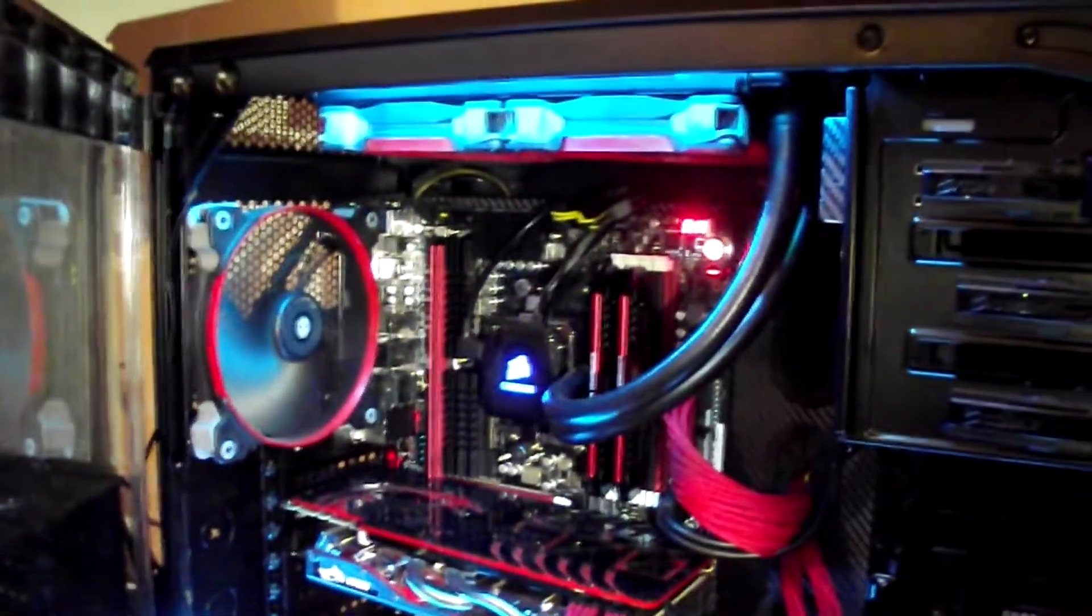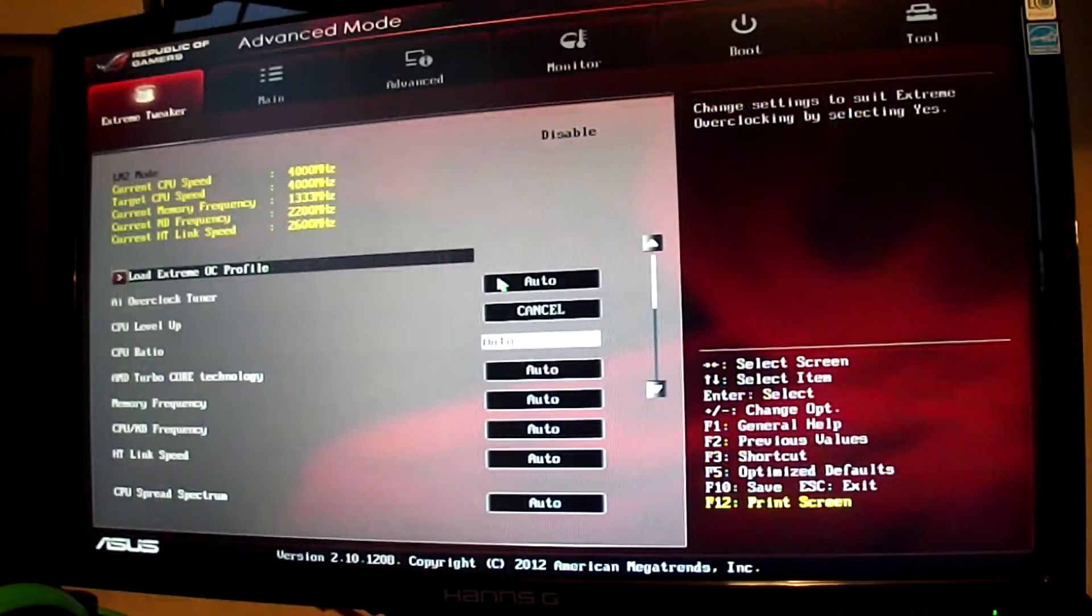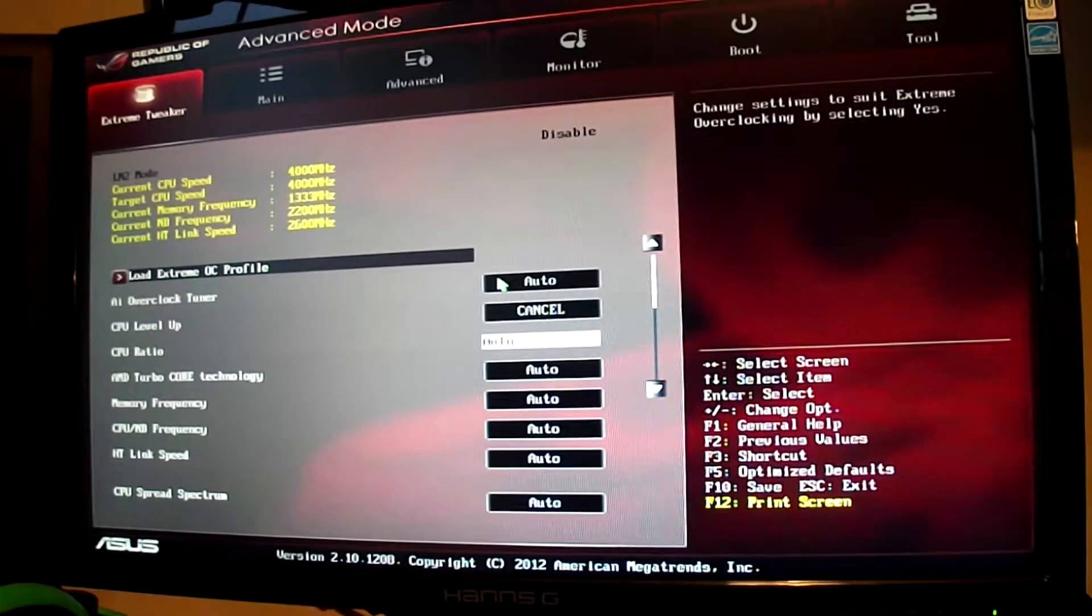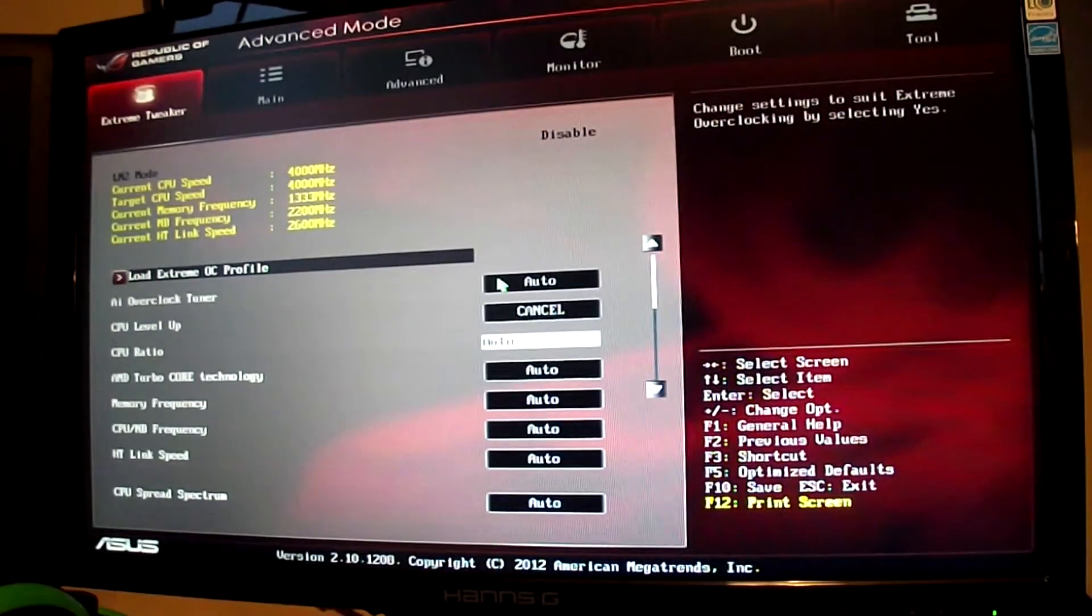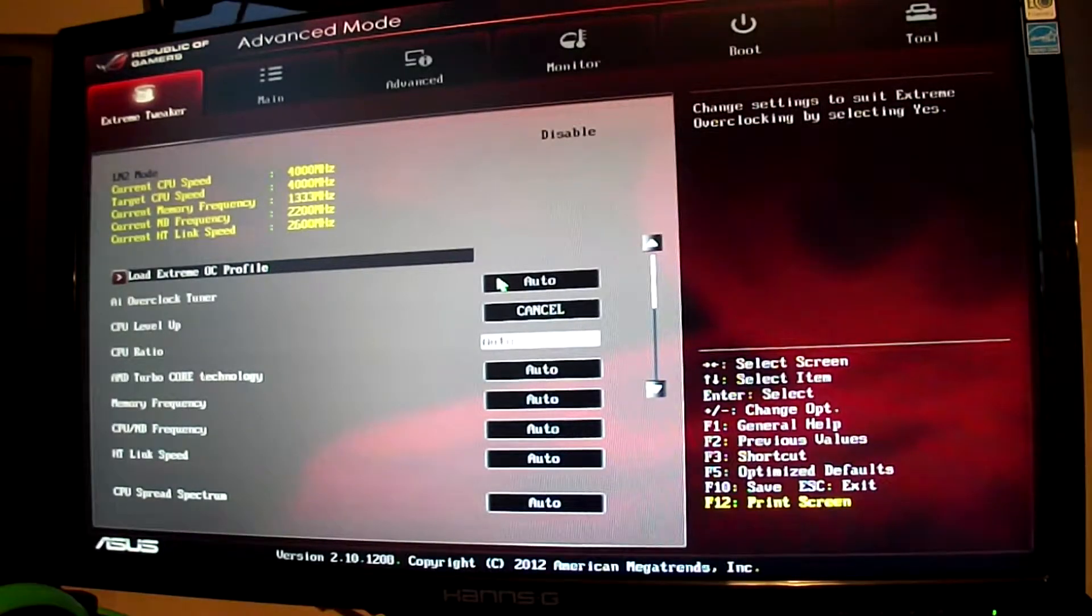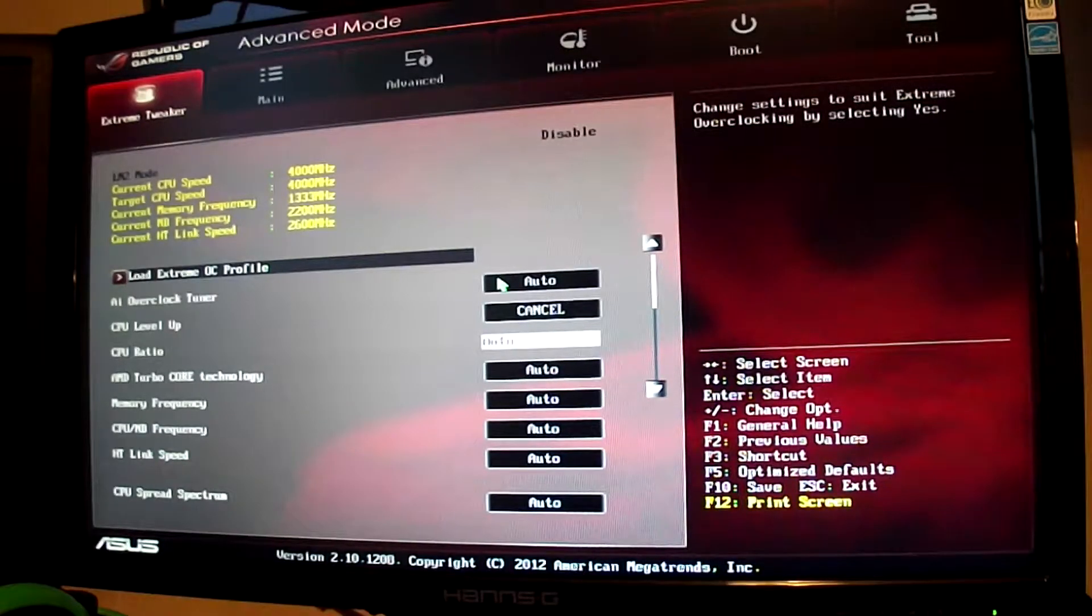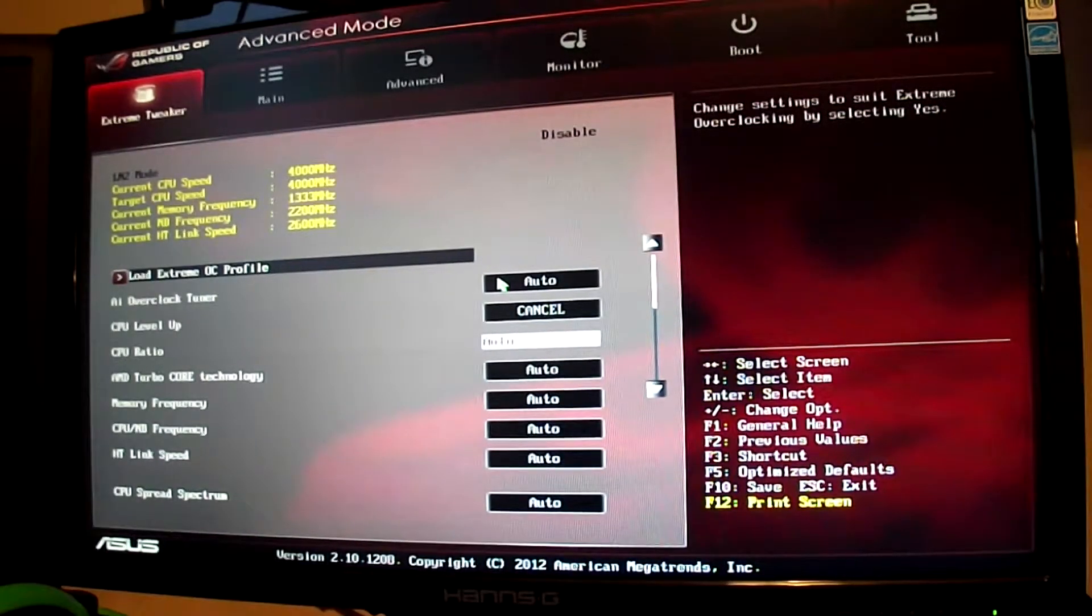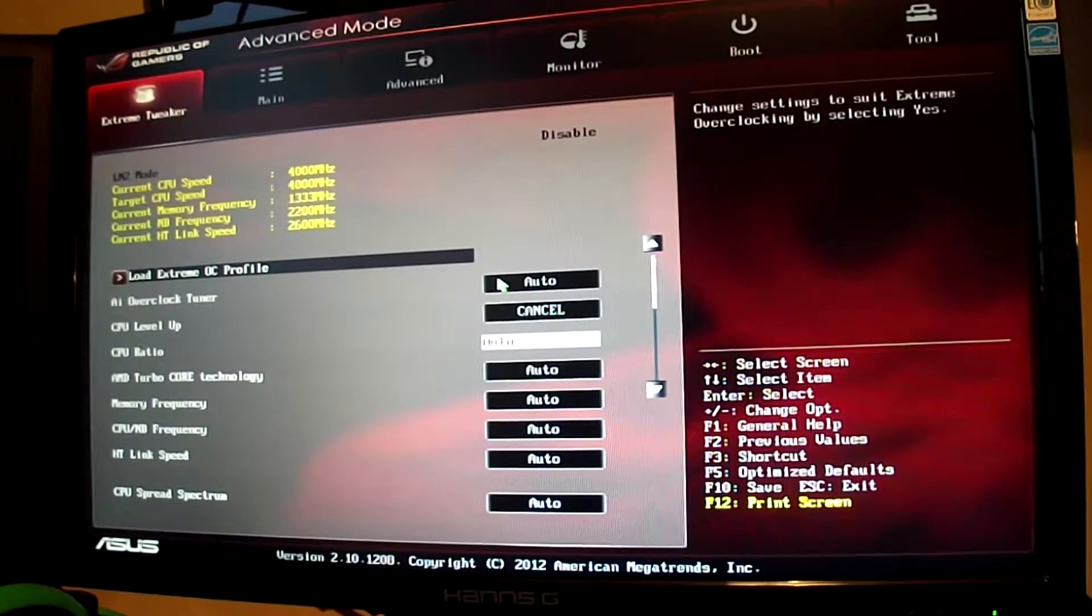Once you've got that installed and turned on your computer, mash F2 and you'll eventually get to this screen here. This is your BIOS and this is everything that can tweak your computer.